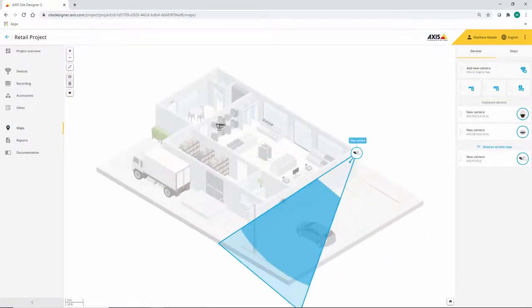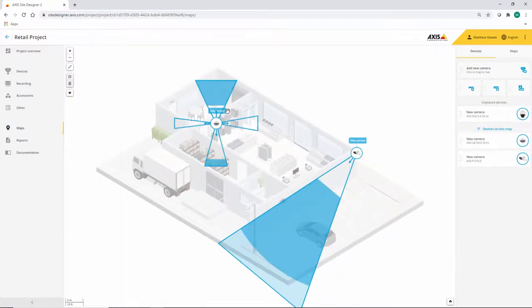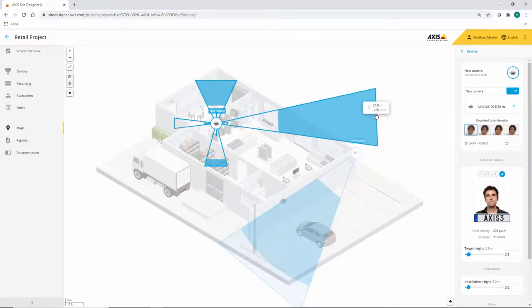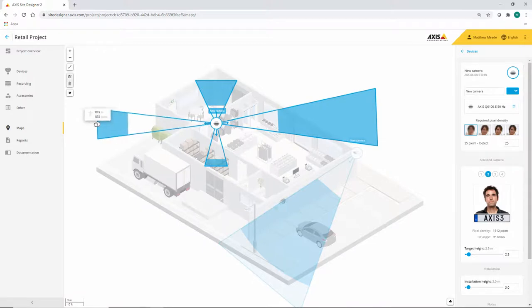So when I drag the camera across onto the map you can see the different lenses have been automatically applied and we get the different fields of view.